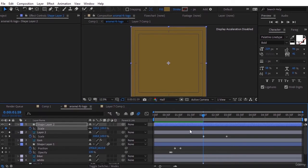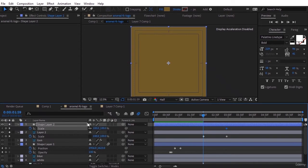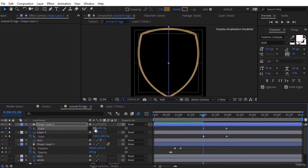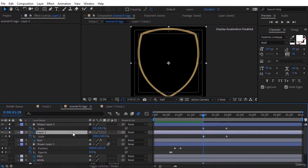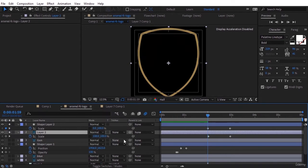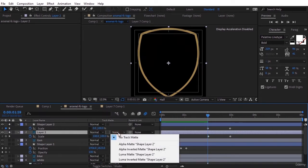Set the keyframe to scale of the shape in such a way that in the end it reaches the same size as it is, and at the beginning the X part of it becomes zero. Now we need to select alpha matte shape layer 2 for this bottom layer.